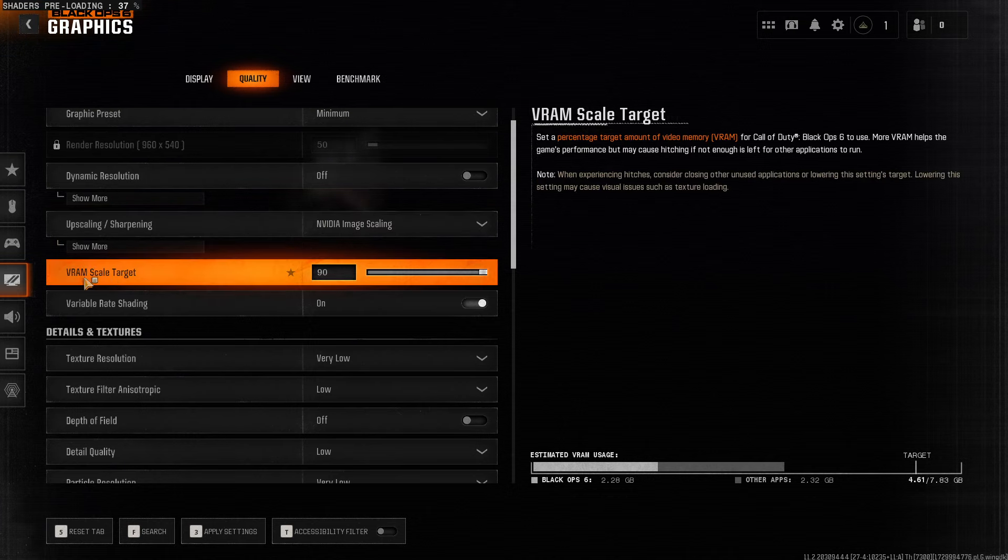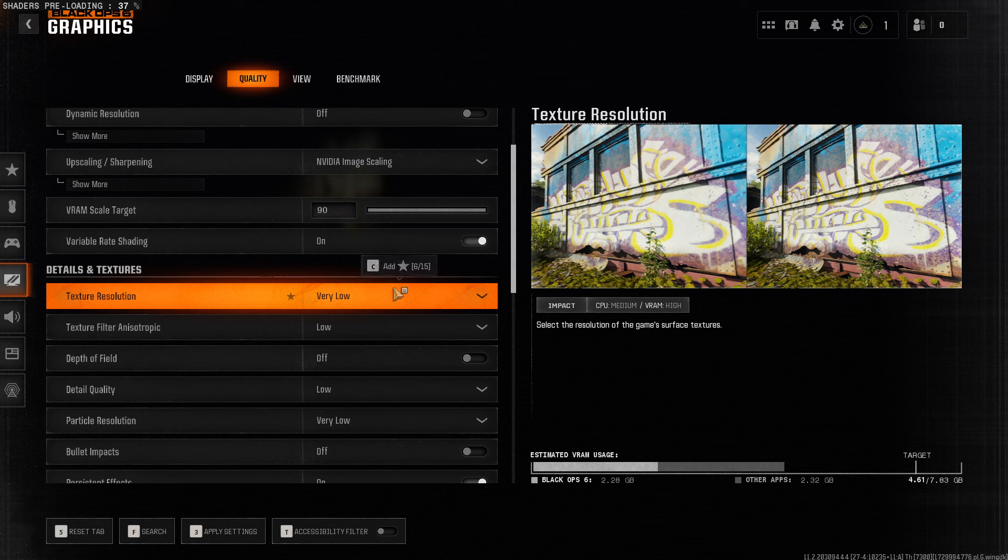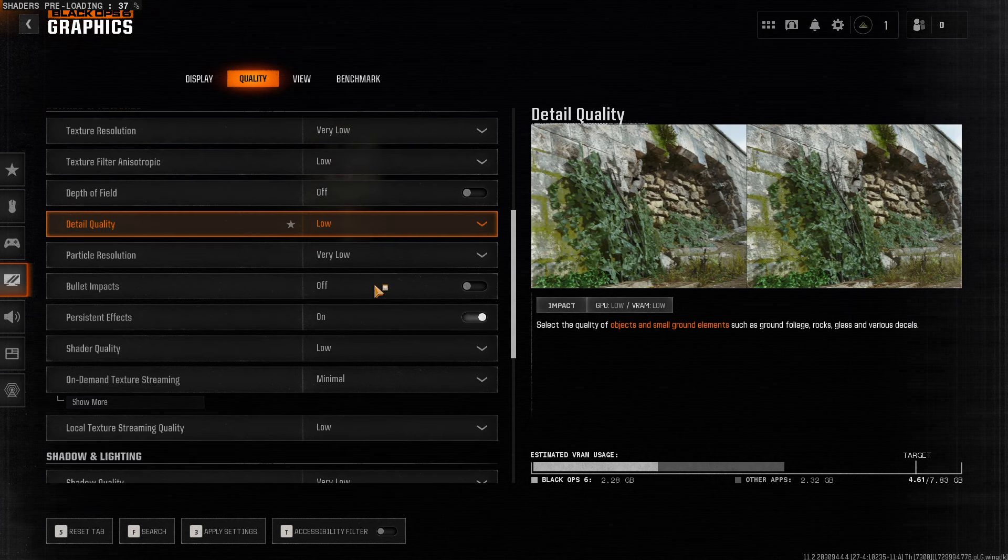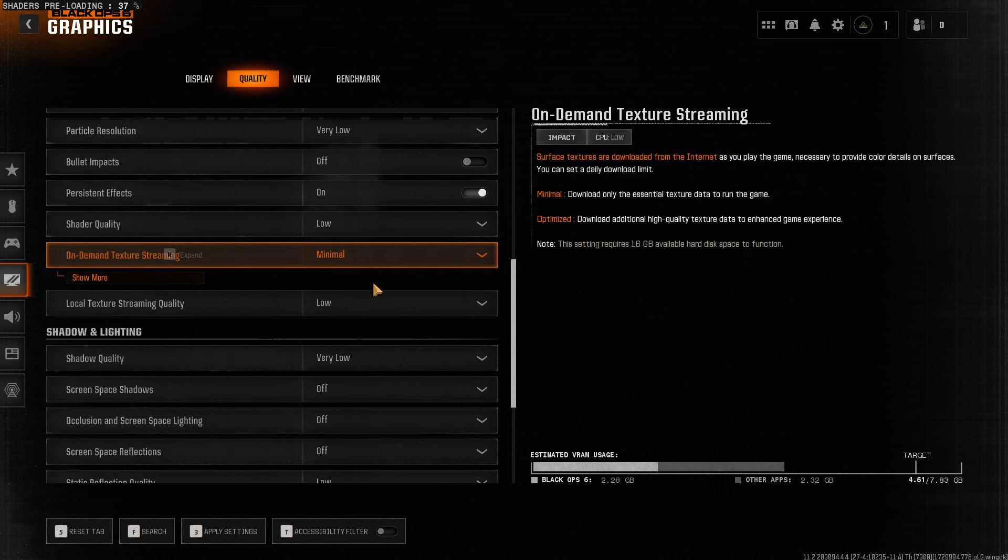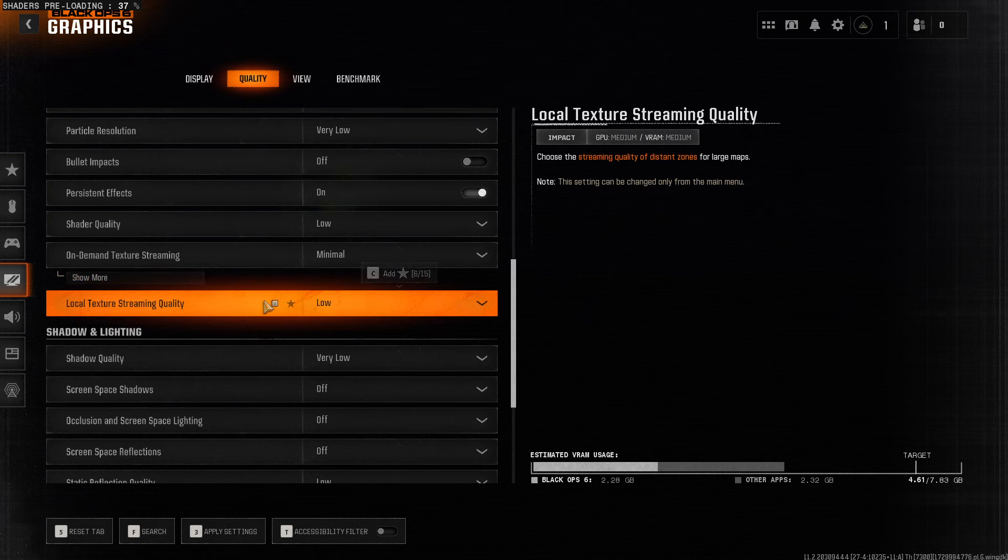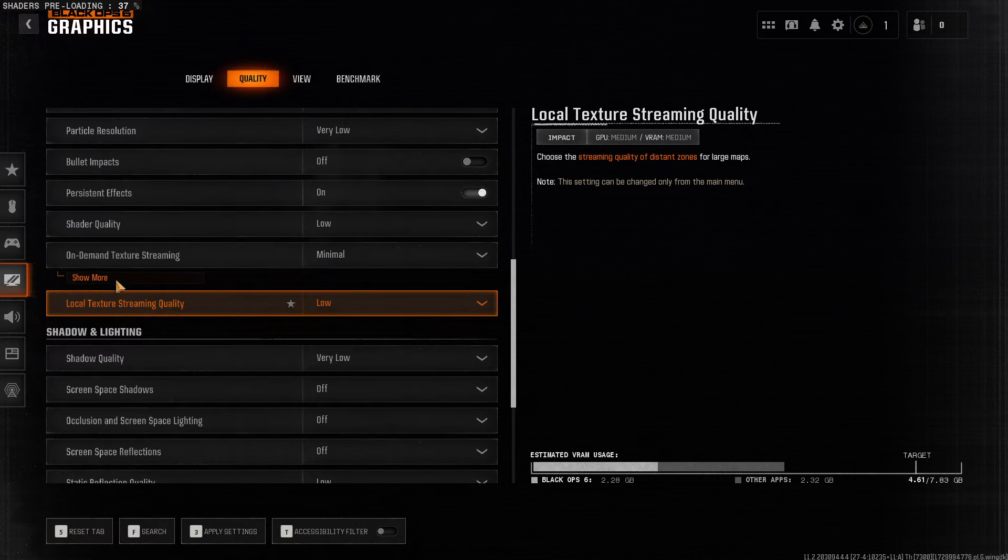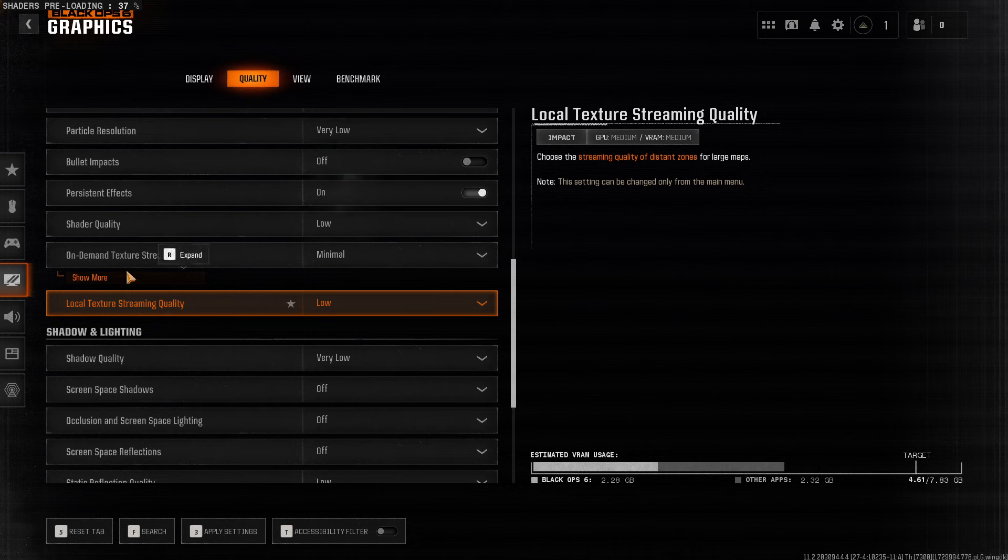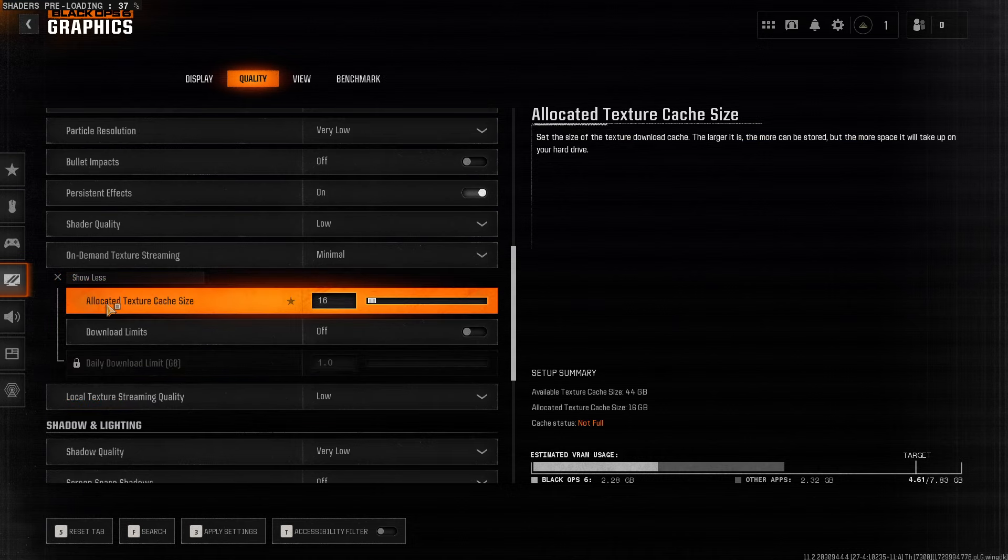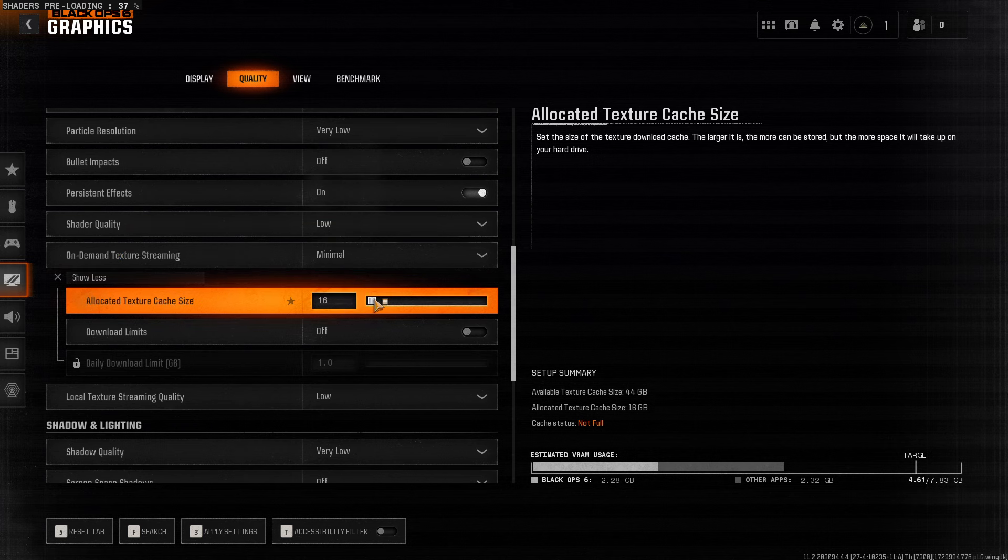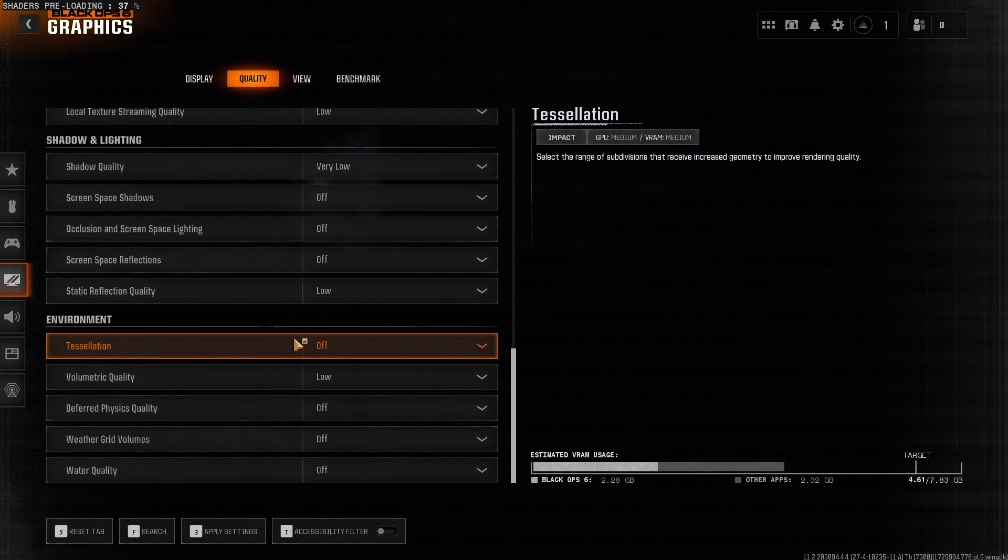Then VRAM Scale Target, make sure to set to 90, and then select everything here to low. And then on Demand Texture Streaming, also make sure it's Minimal, and 60. And everything is low.